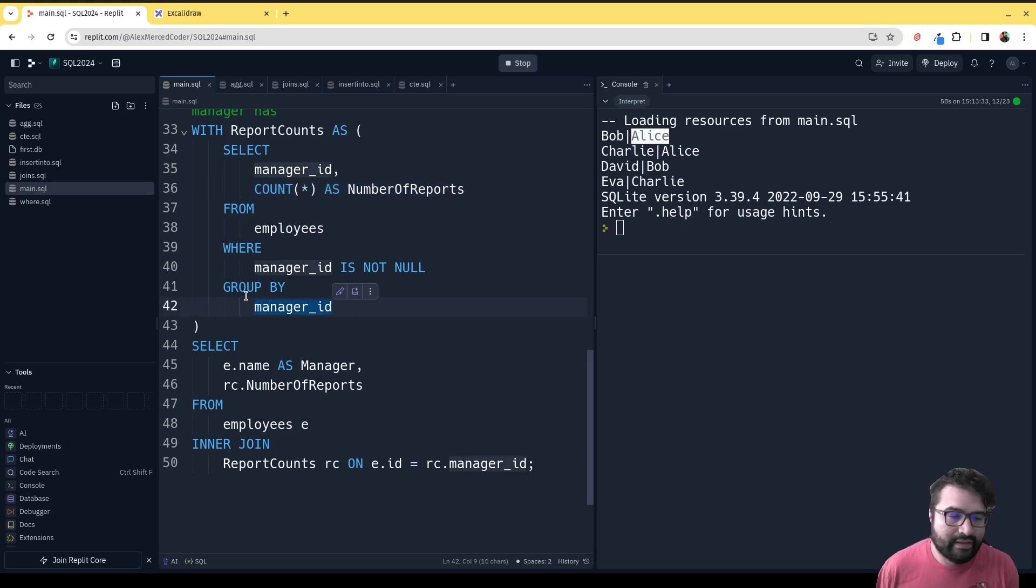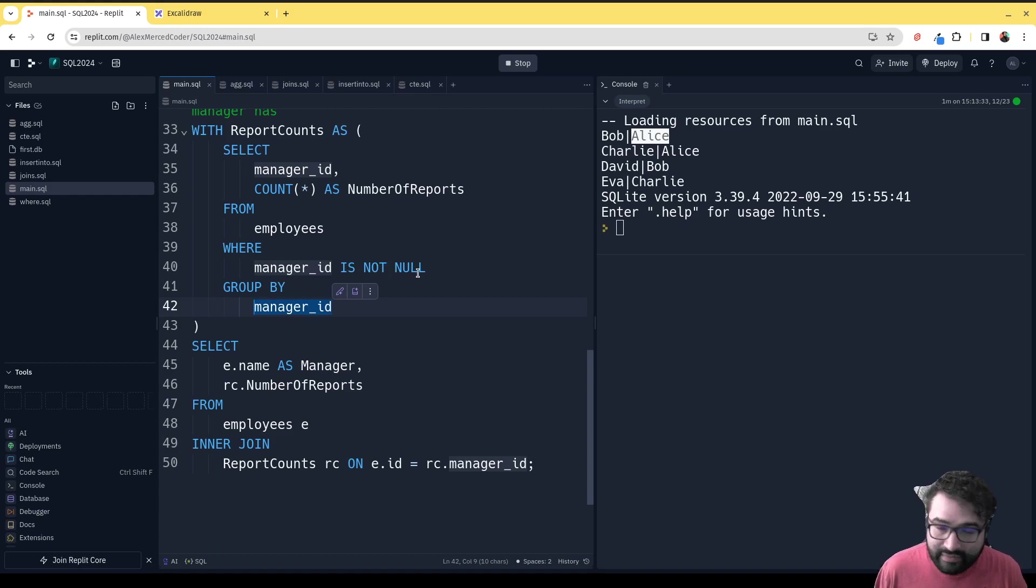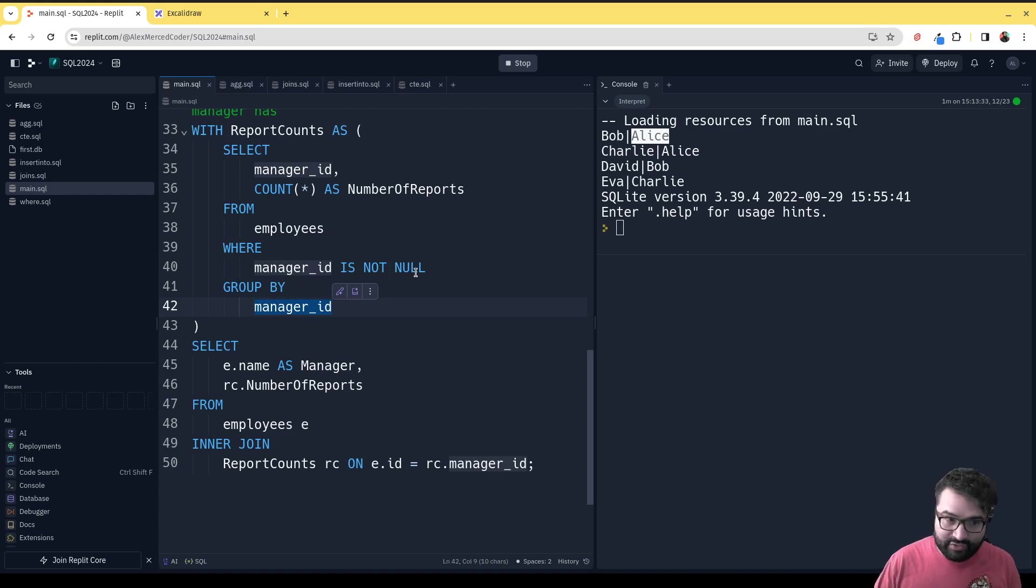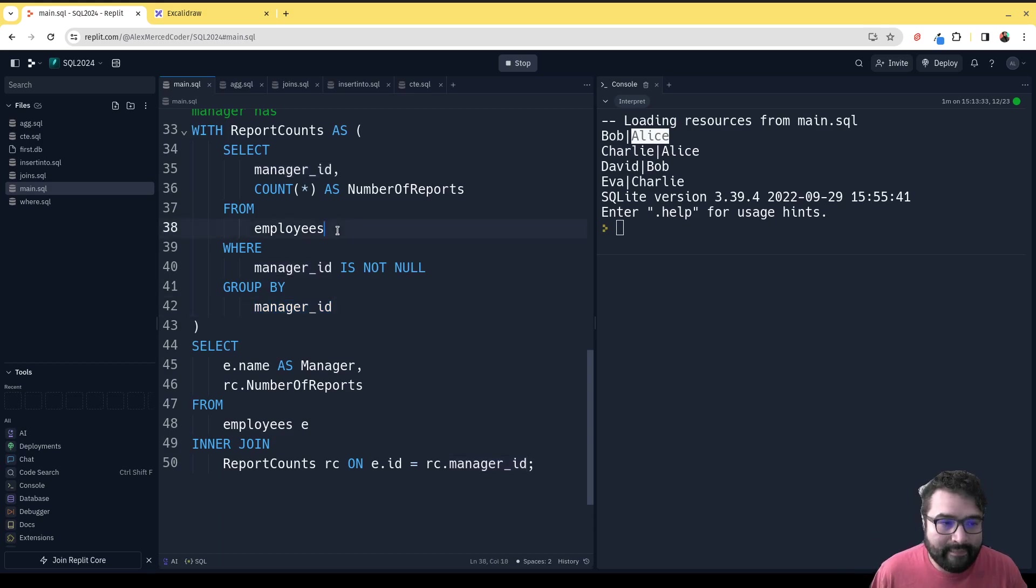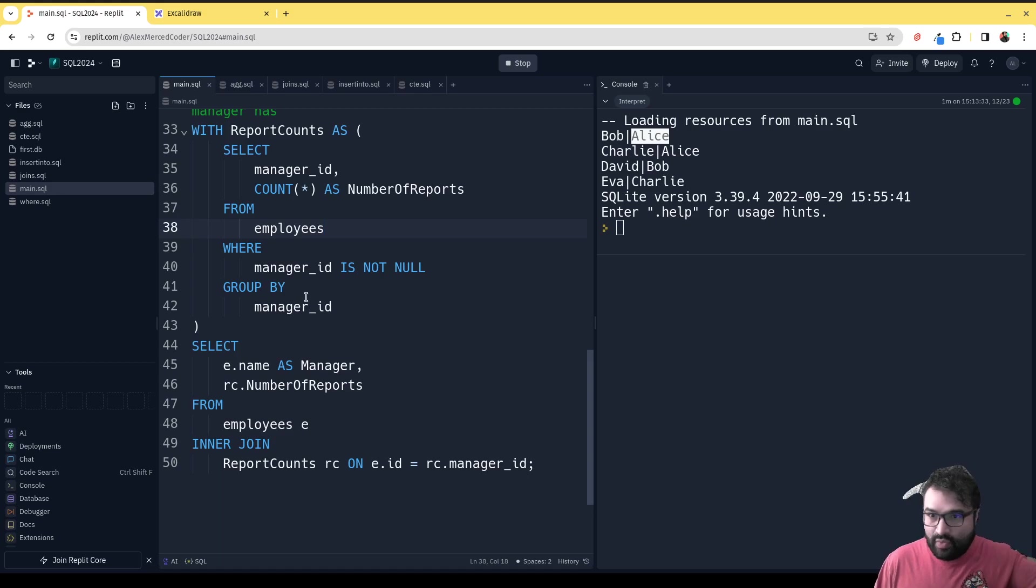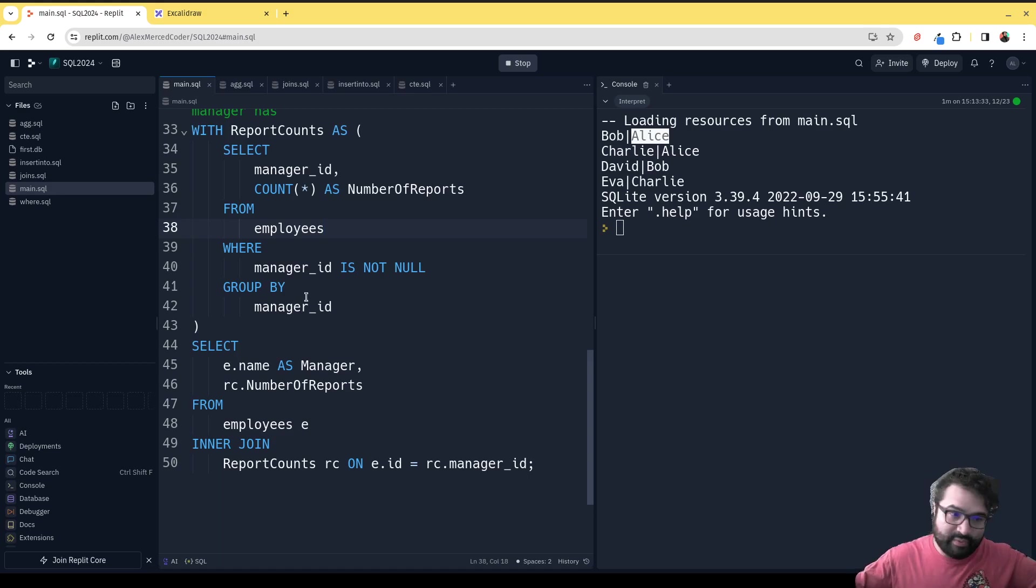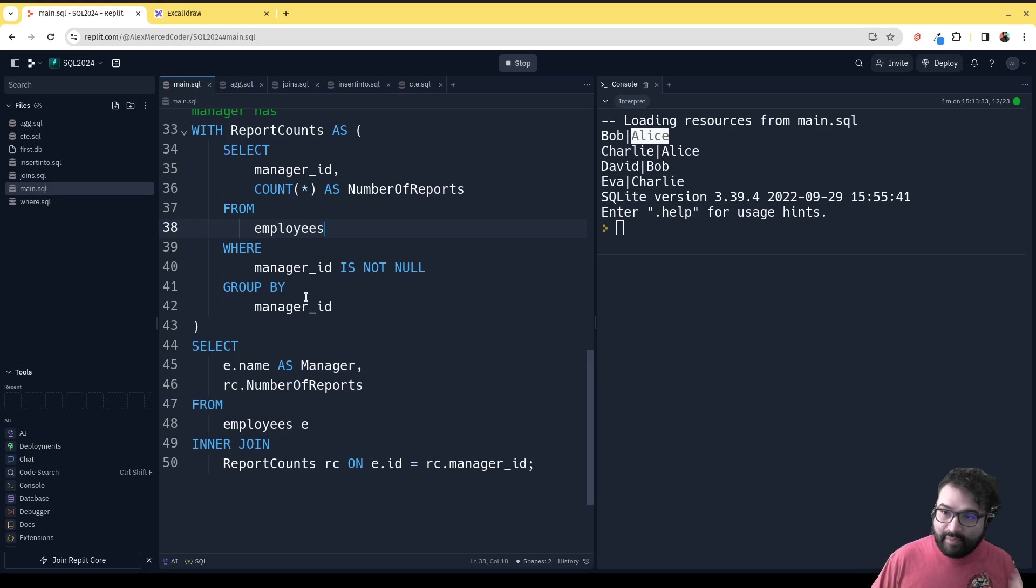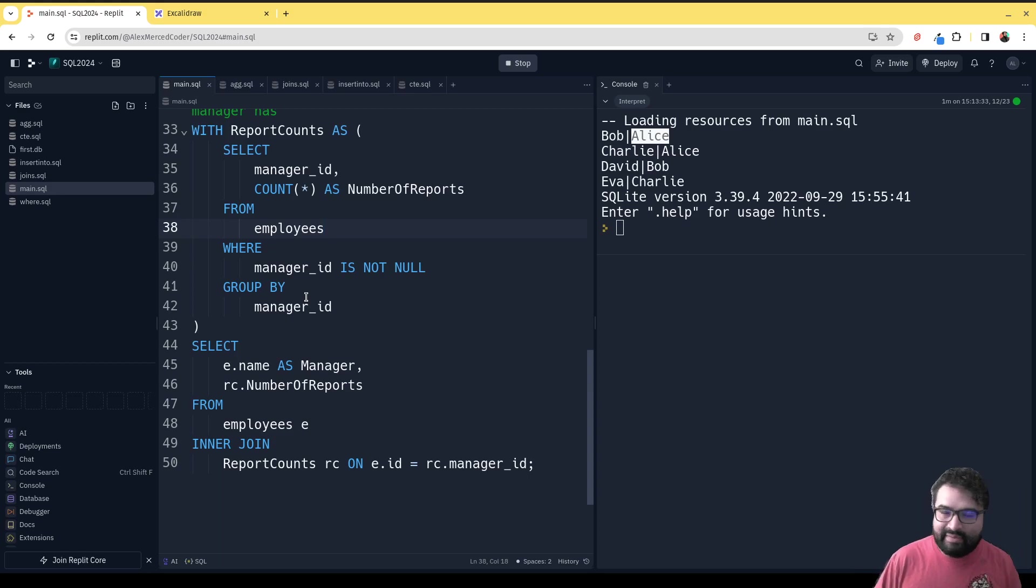WHERE manager_id IS NOT NULL, so basically Alice, who doesn't have a manager, would not be counted in this count. This is just going to generate, hey, ID one has this many employees reporting to it, ID two—the problem is we don't want to know how many people report to one, we want to know how many people report to Alice.